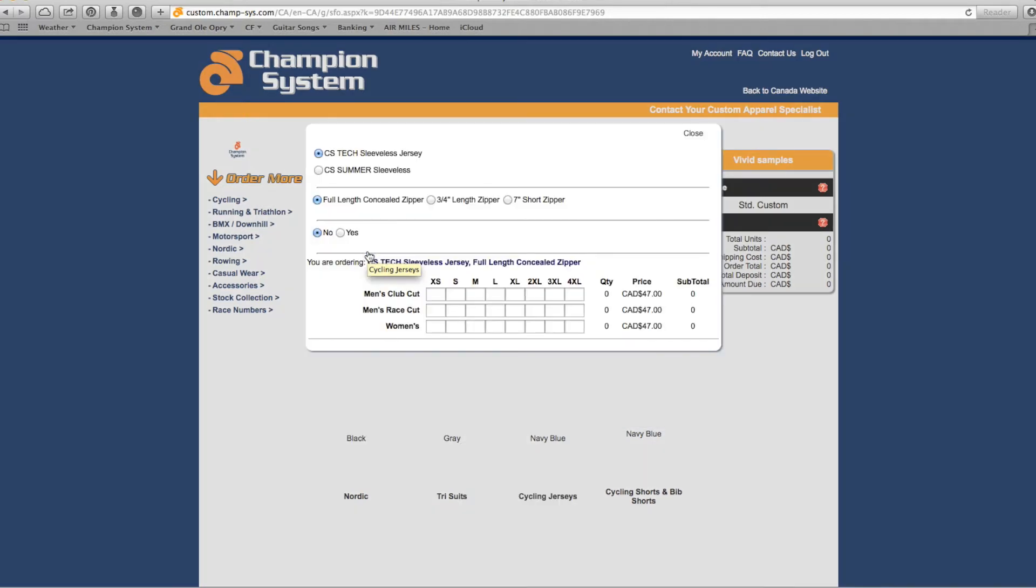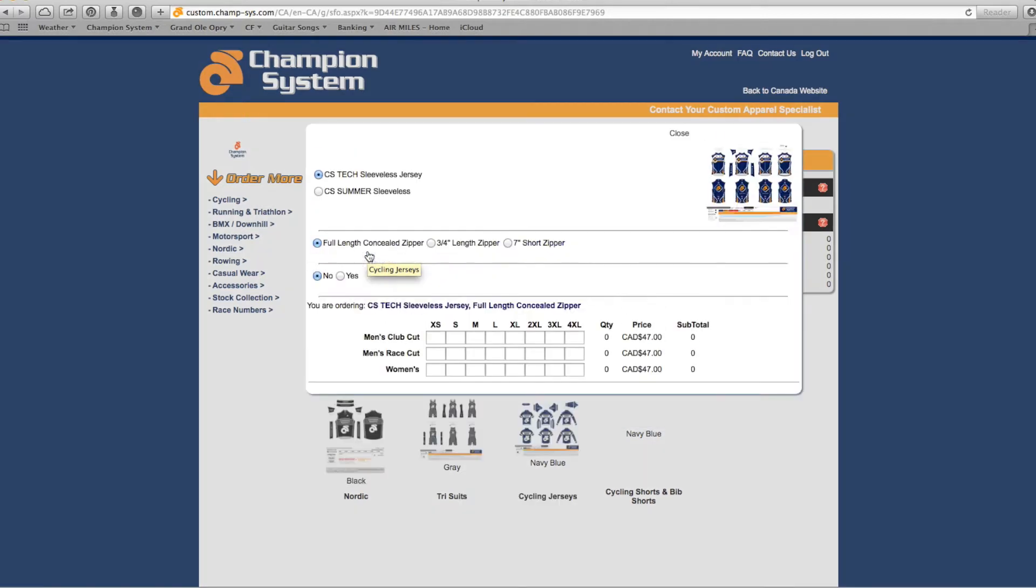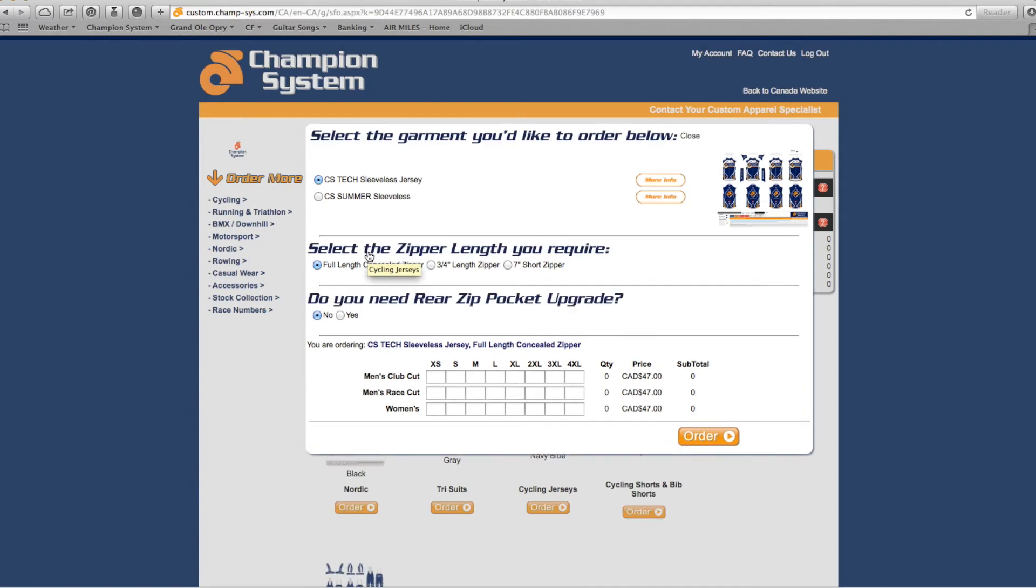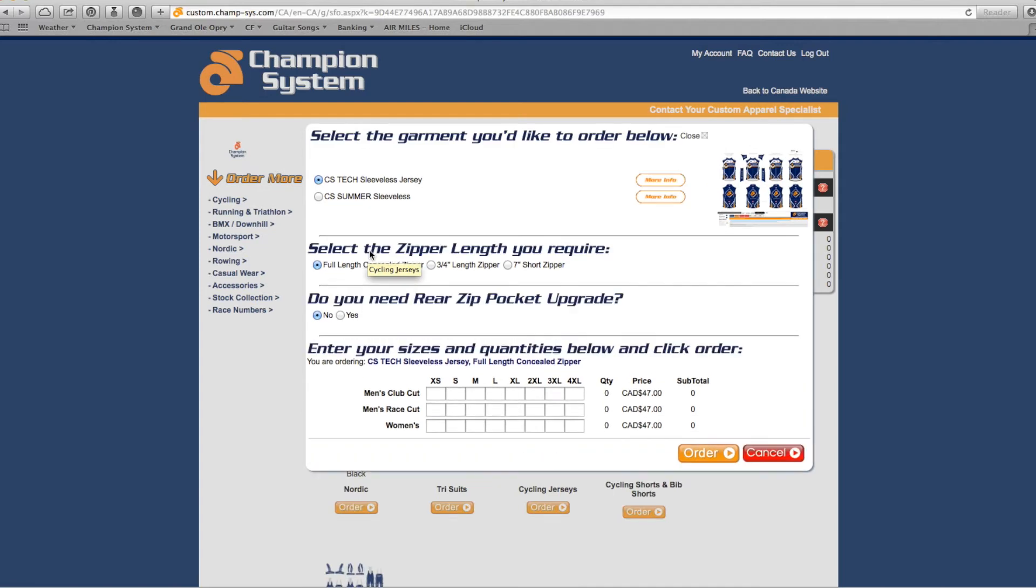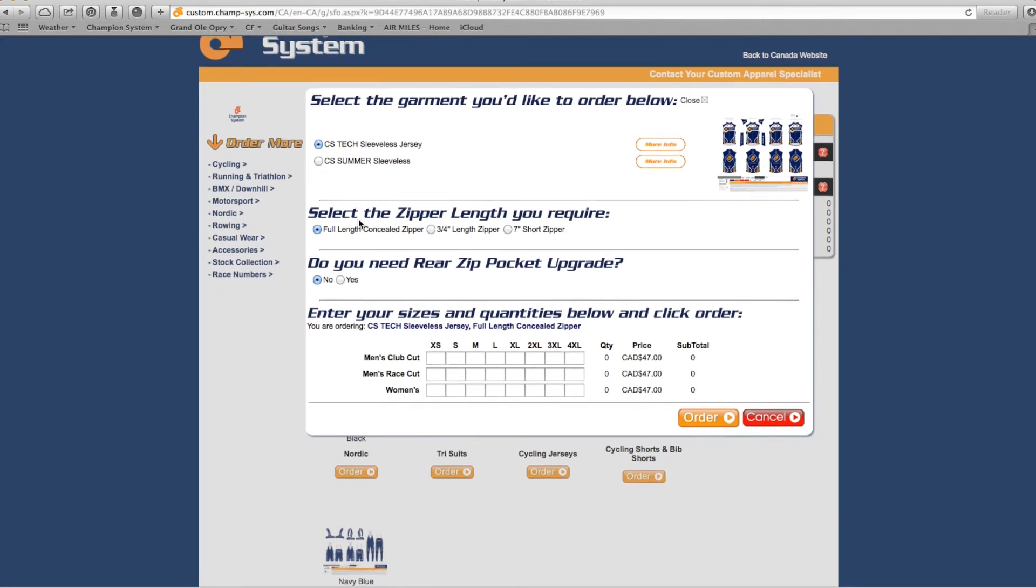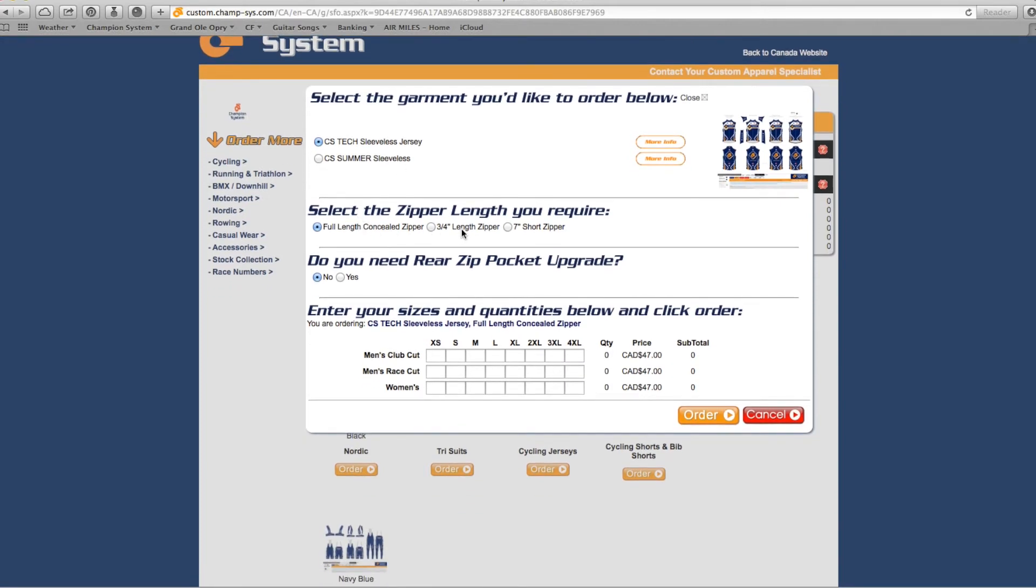An additional screen will pop up. Select the garment that you would like to order. Additional upgrade options are also available. These additional upgrades vary depending on the piece of apparel selected. For additional information on each garment, select the More Info link.